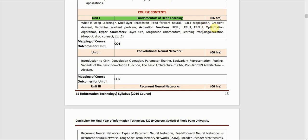We will also learn about optimization algorithms and hyperparameters — these are variables used while training the model. Topics include layer size, magnitude, momentum, and learning rate.